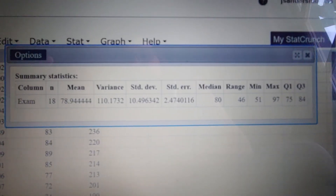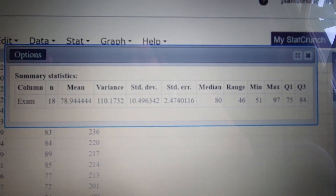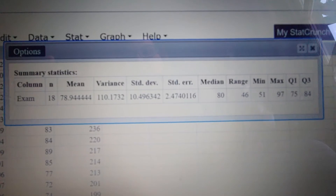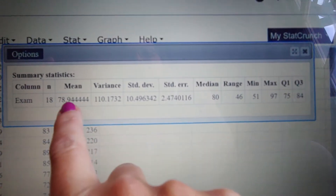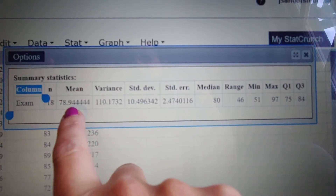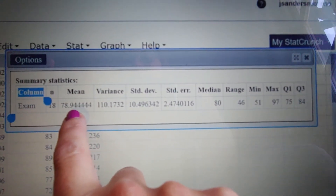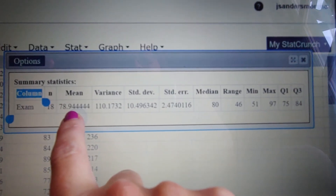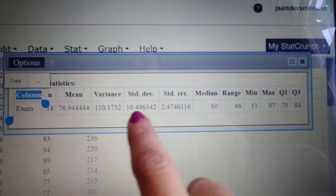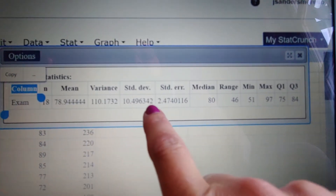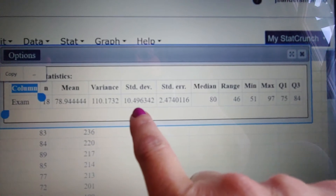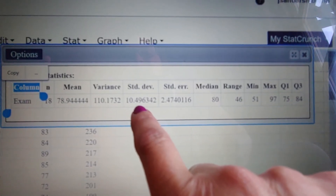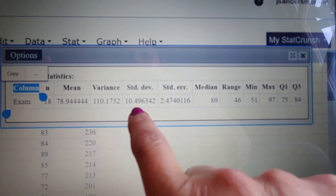The one thing to note is that if you just hit Compute, you have to pay attention to what you see. The mean is right here — 78.9 is our mean score. And here's our standard deviation. Let's go ahead and round it to one decimal place and call that 10.5.